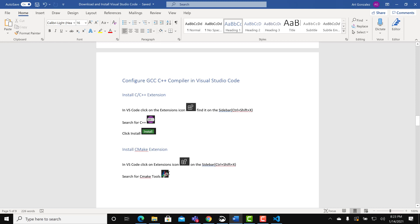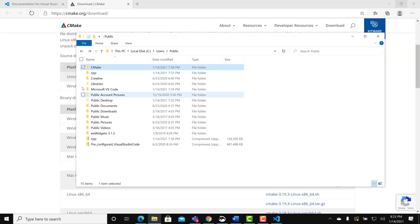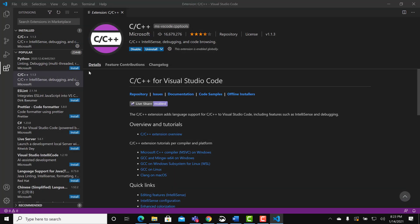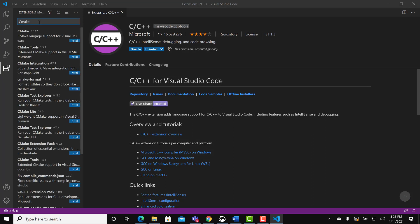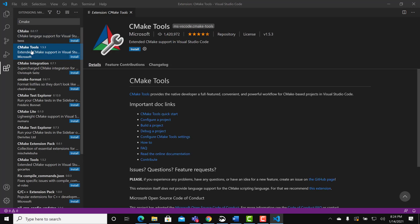And now install the CMake extension. Do a search for CMake. Select CMake tools. Install.